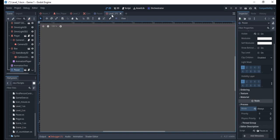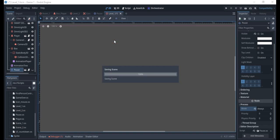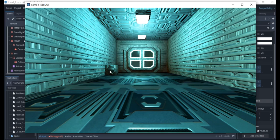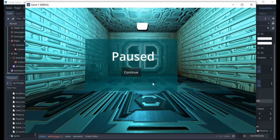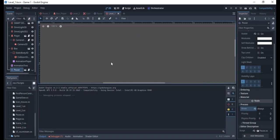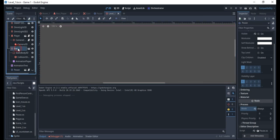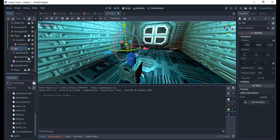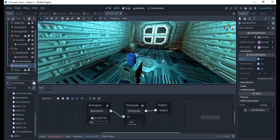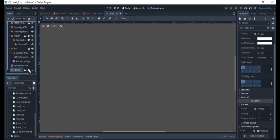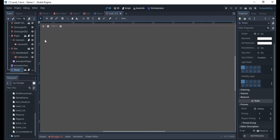Let's test the game. I forgot to turn on my animation node, so let me go back and enable it so the animation plays during testing. Now the character is moving. Let's go ahead and work on the Continue button so we can actually resume the game after pausing.